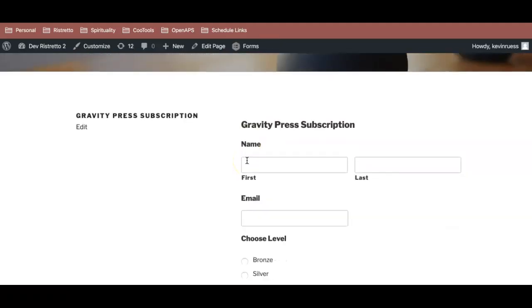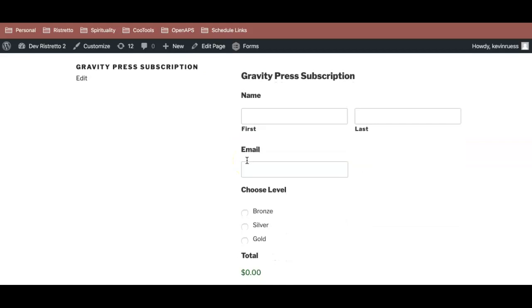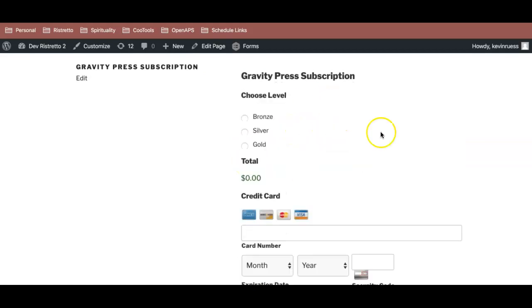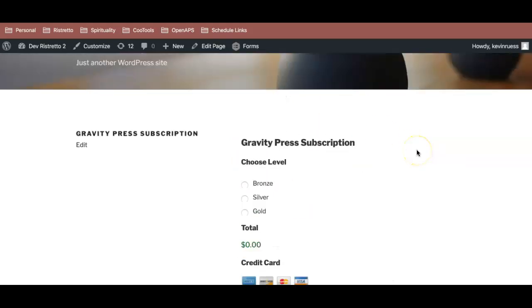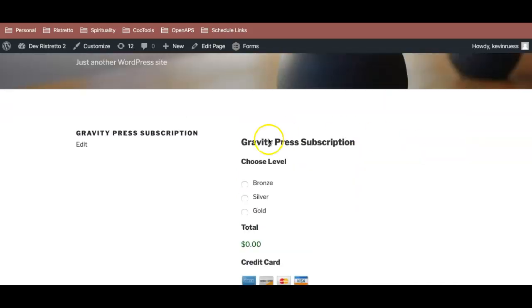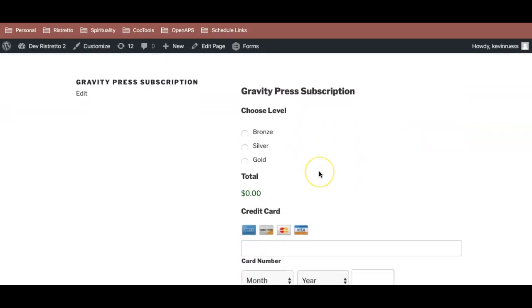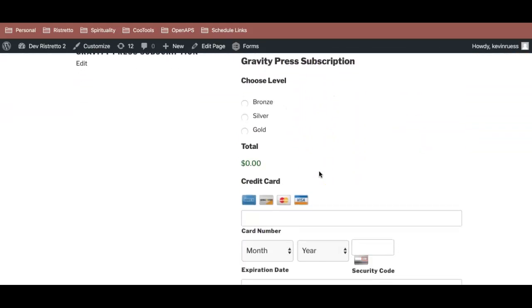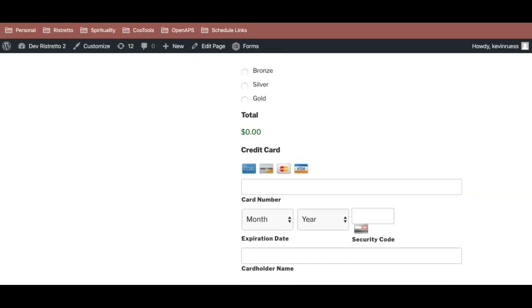So here it is. I'm logged in, right? And normally I would see all these fields. Let's just refresh, and notice they all went away. The hidden field's gone. So all I see now are the fields that are relevant.